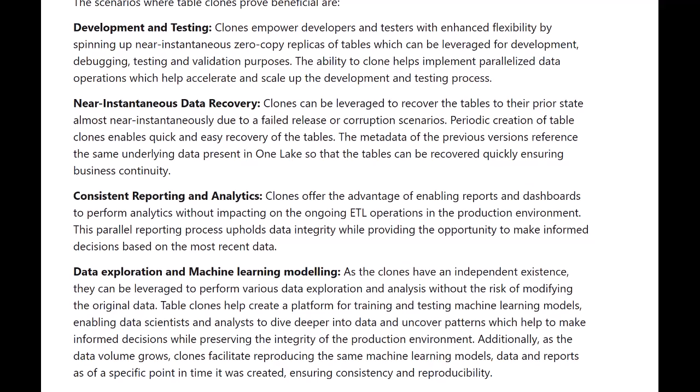Third, consistency in reporting and analytics — you want consistency across your reporting environment; you cannot have people reporting different things from different sources, so having a clone table with the same dataset helps ensure that. Fourth, data exploration for machine learning and data modeling — you want your data scientists and data engineers to use the data for analysis or deep learning. You can clone the table and it can be used for research and exploration purposes for machine learning modeling.